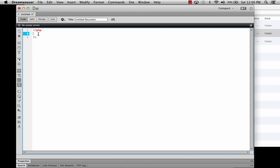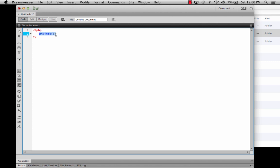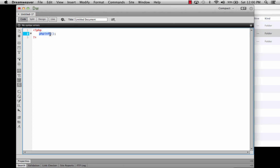And then inside of that, I'm going to type in PHP info. And then open parenthesis, close parenthesis. And then I'm going to put a semicolon, which is a terminator. And what this is, is this is a command. The terminator ends the command. And where it says PHP info, open and close parenthesis, that is a function that is prebuilt into the PHP library. And it's going to do something kind of cool for me.